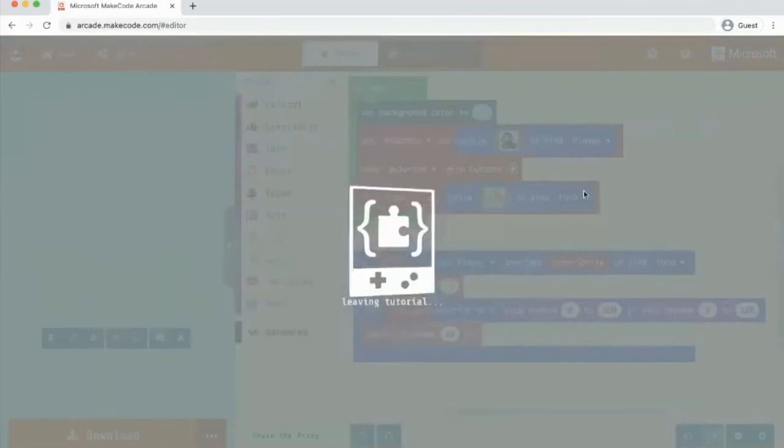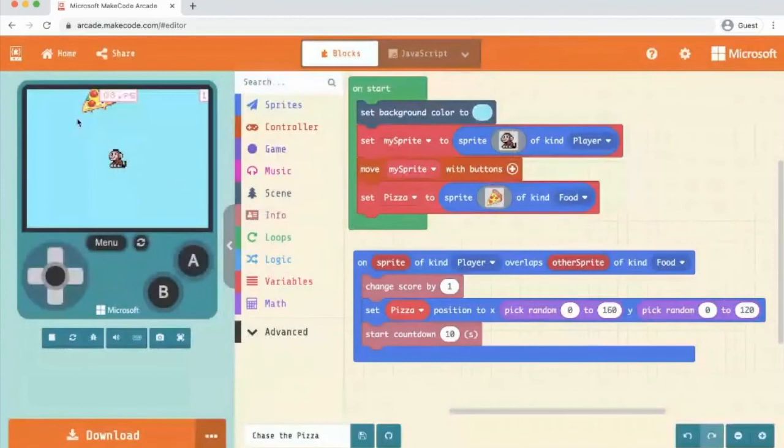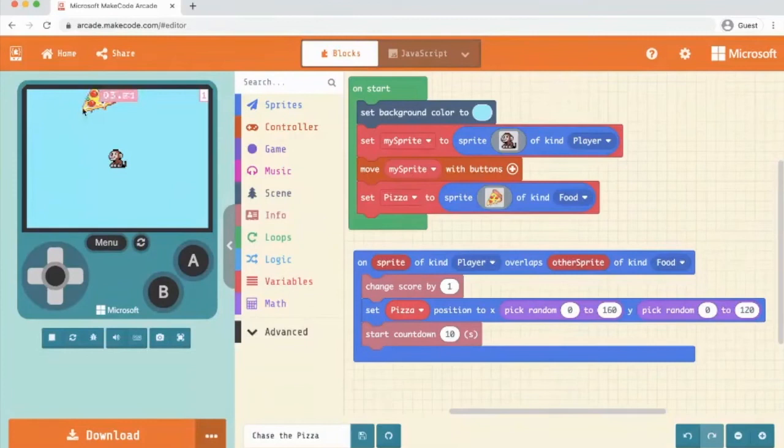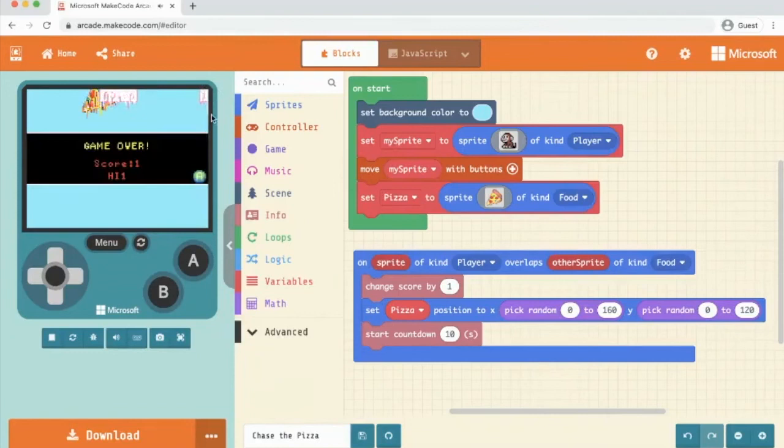So what you could have a go at doing now is before we share it, you could maybe add another food item. So maybe a food item that adds more points. So instead of getting one point, you get lots of different points. Or maybe an item that takes away points. Have a wee play, see what you can do.